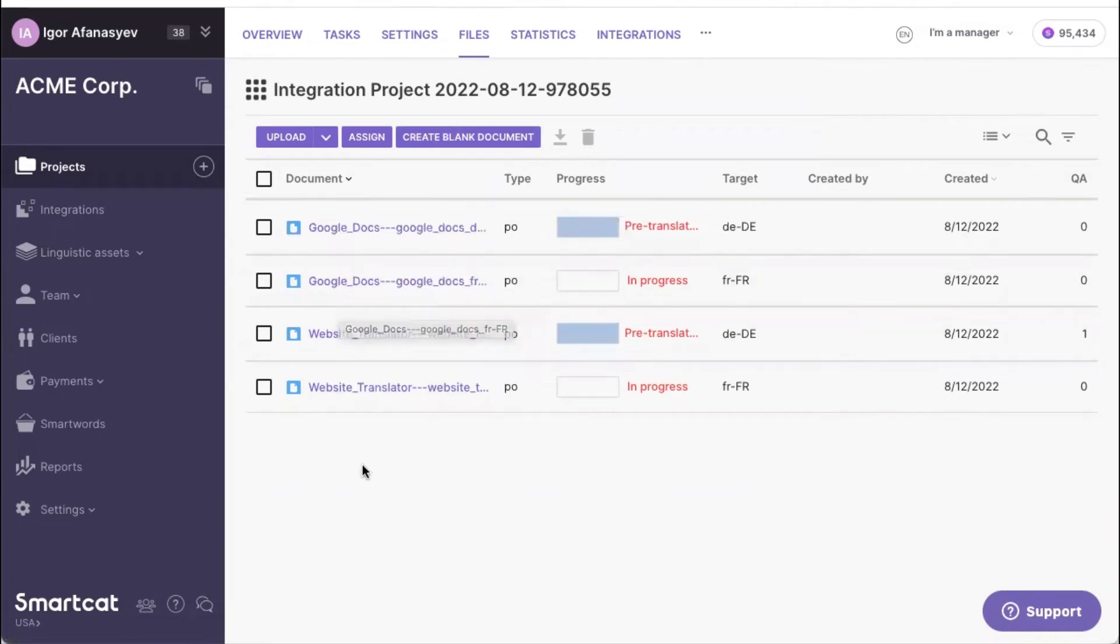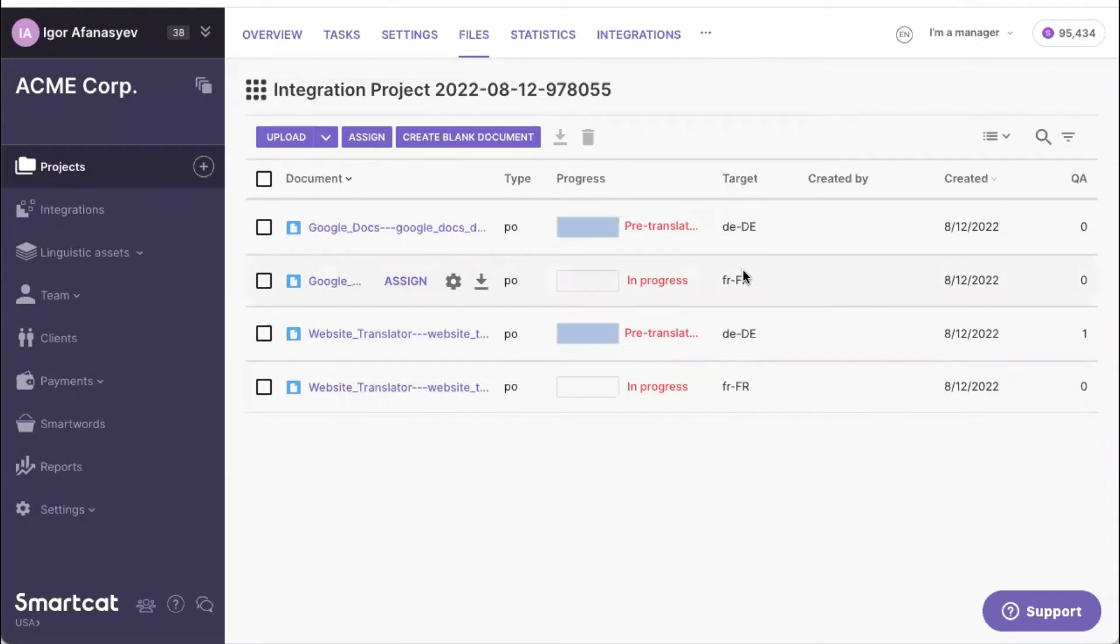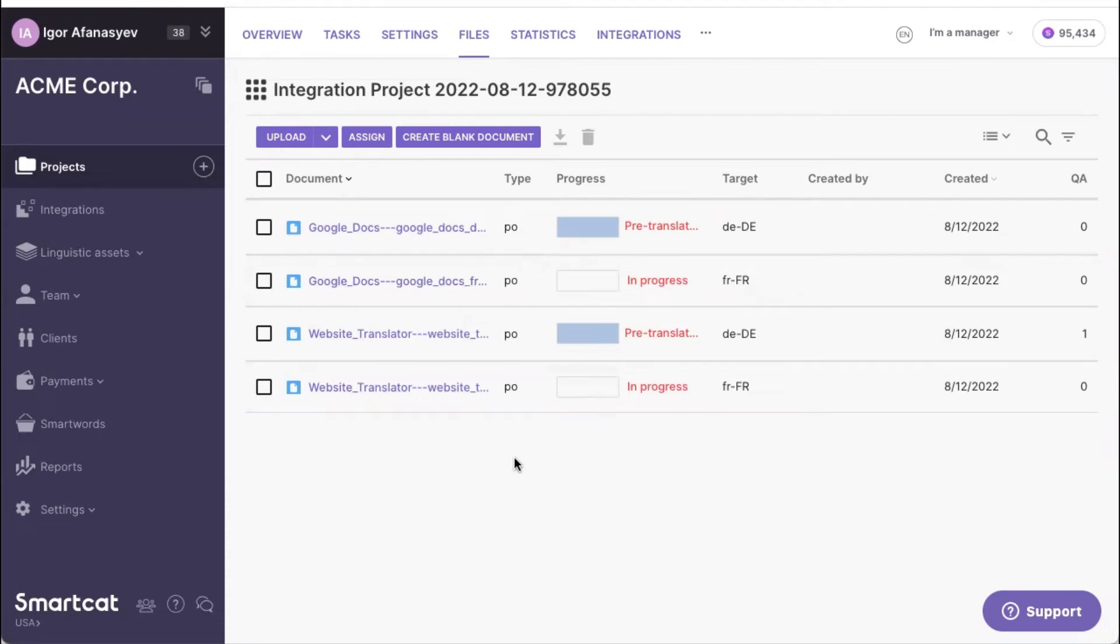So here, based on the filter, we selected both products that we had in Celsify. And they are available for all of those. Each of them are available for German and French. Now we can have a look and see how they are looking in the CAT editor.